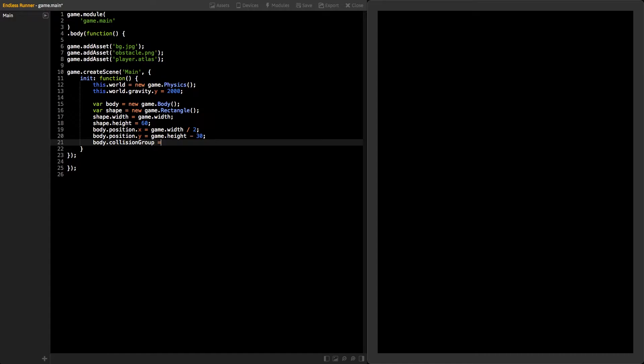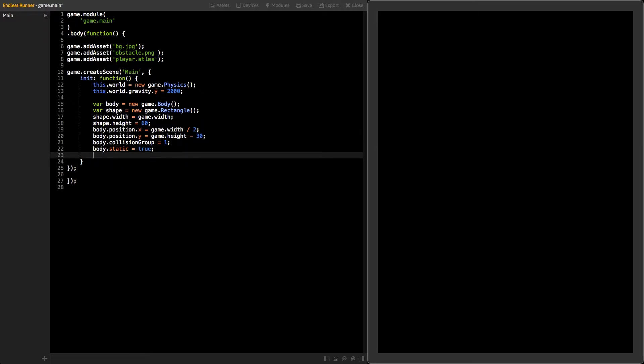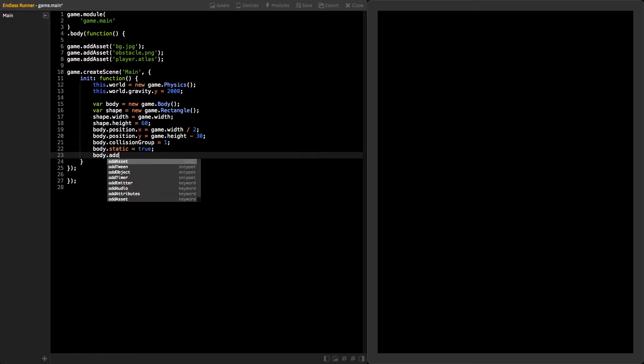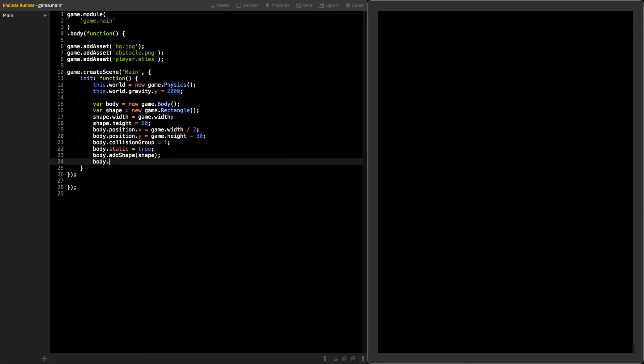Since we are not going to move the floor body, set its static variable to true. This way, the Physics World won't be using any resources for the body and it will stay in place. Last, let's add the shape to the body and the body to the Physics World.